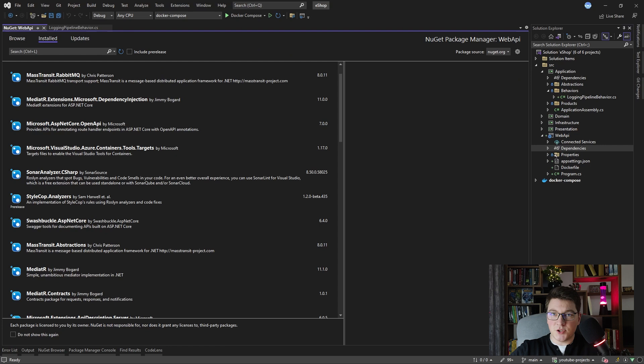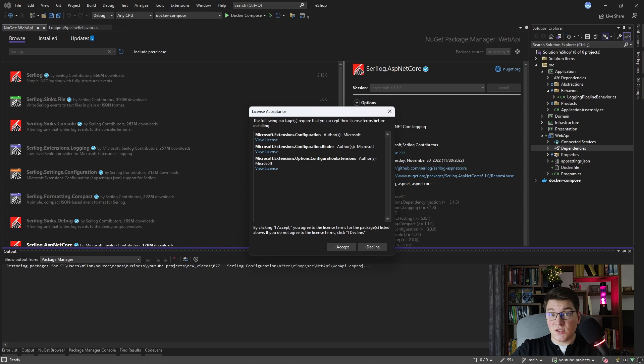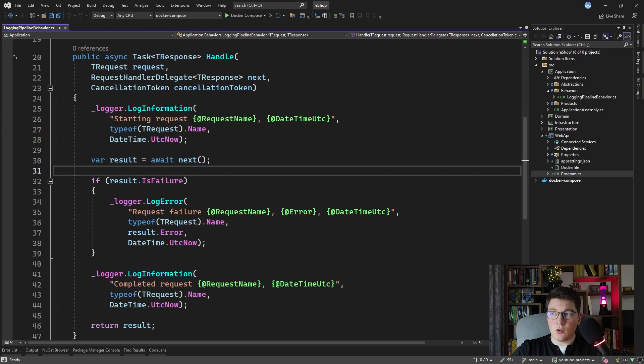Let's start off by adding the SeriLog library to our web API project. I'm going to search for the SeriLog NuGet package and the one that I want to install is the SeriLog ASP.NET Core package. Let's go ahead and install it and then we're going to see how we're going to configure SeriLog in our application.